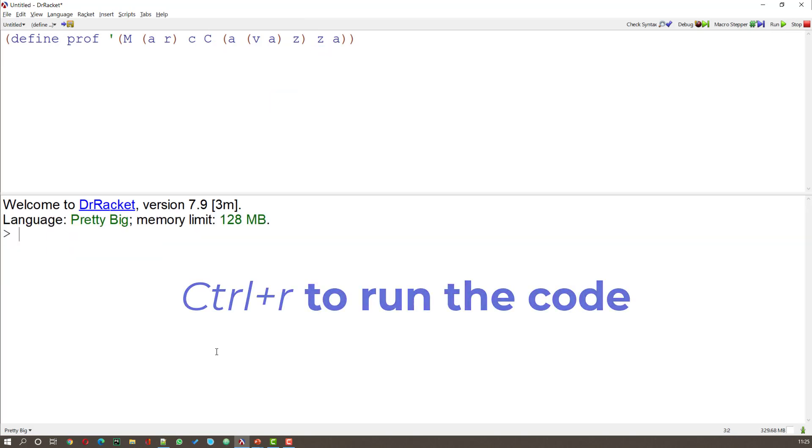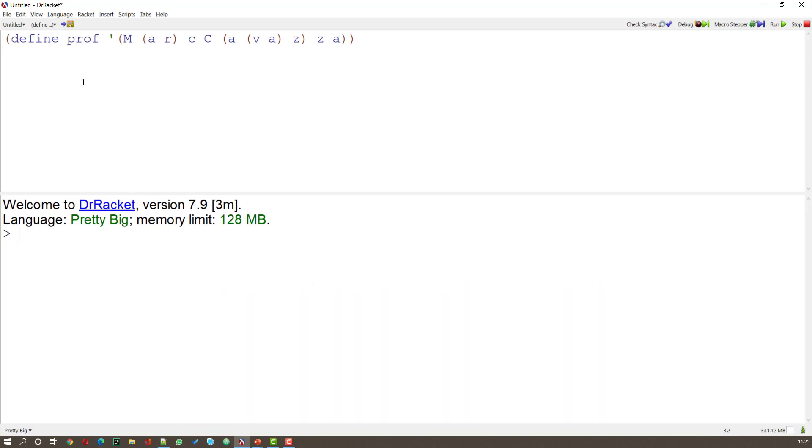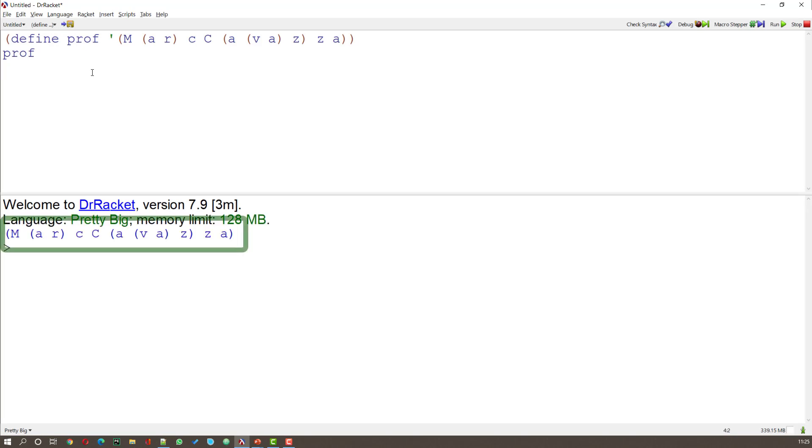Now if I try and run this, absolutely nothing will happen. You'll notice that nothing's occurred because we haven't got a command. So if I ask it to do something, like print out the value of Prof, then we get a result. So what we get is our list, Mark Kvatsa.